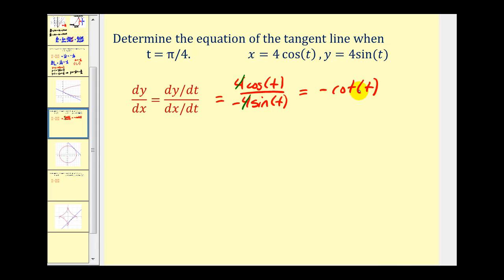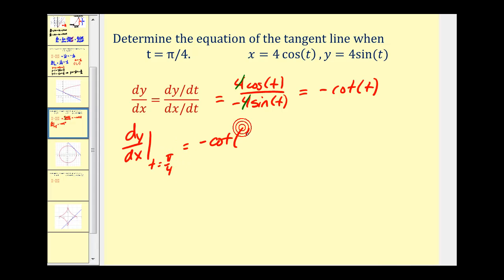Now we need to evaluate this at t equals π/4 to find the slope of the tangent line. Cotangent is the reciprocal of tangent, and tangent of π/4 is equal to one. So cotangent of π/4 is also equal to one, and the slope here will be negative one.